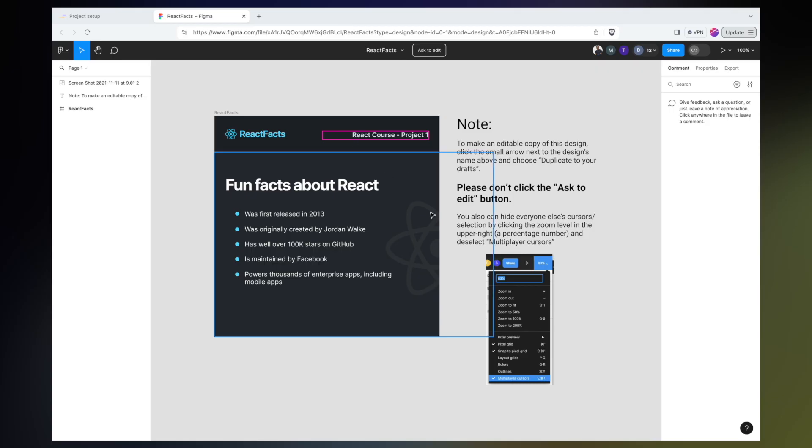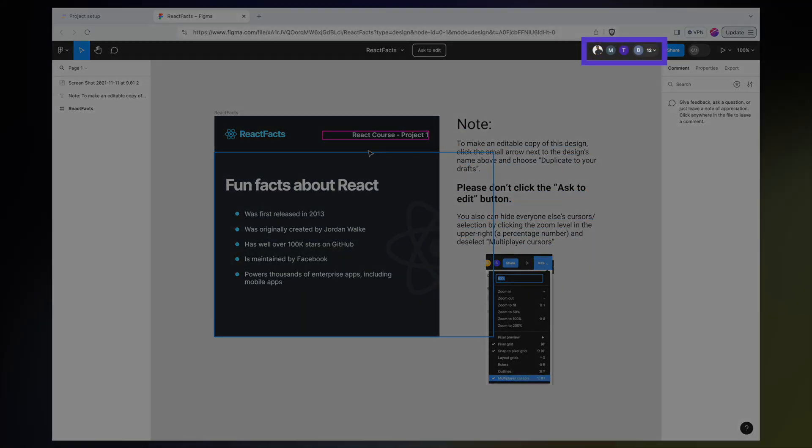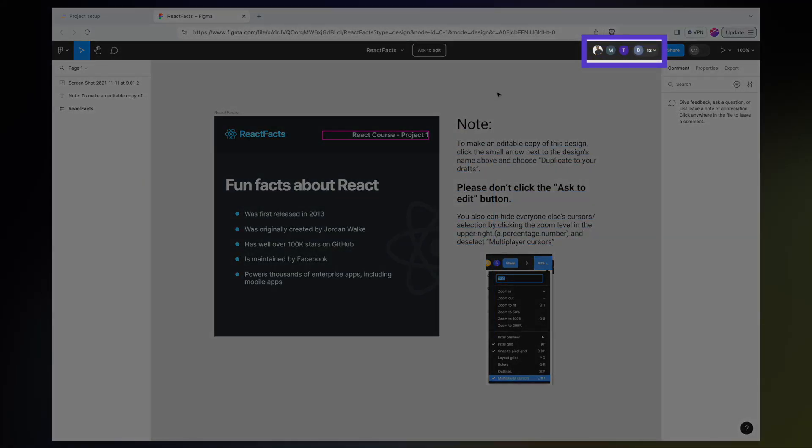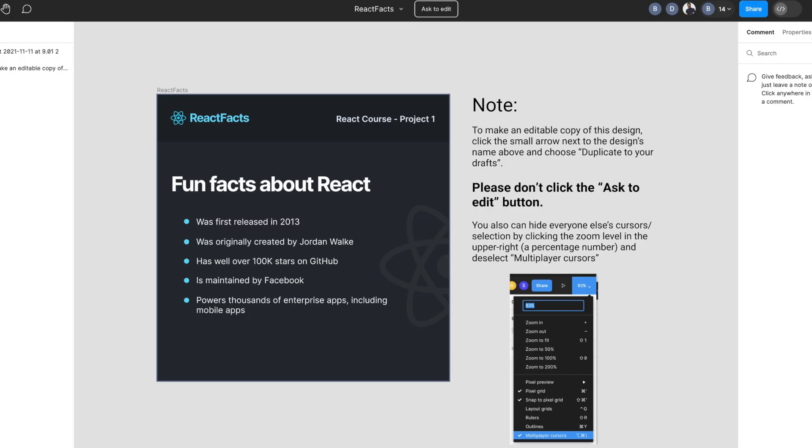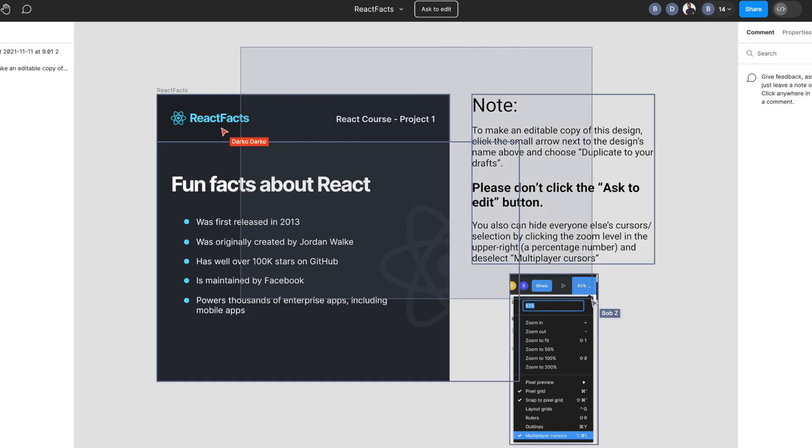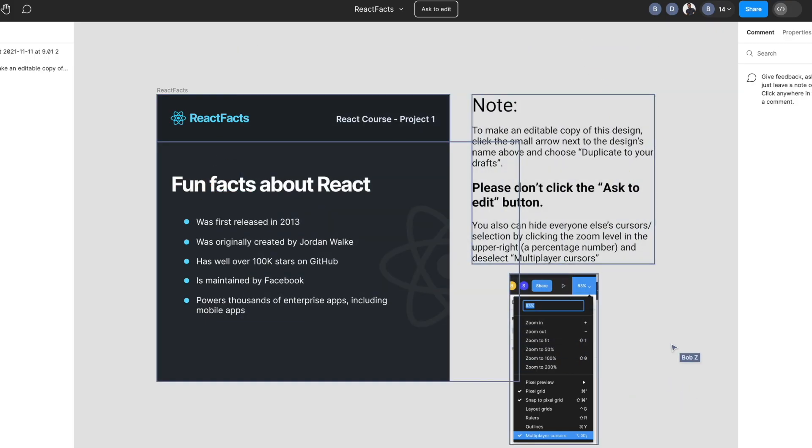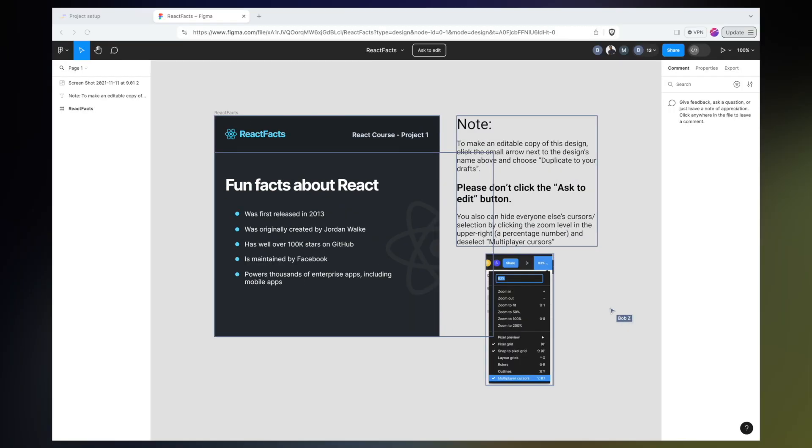Now one thing you might notice is that there are other people using this file currently, and Figma's collaborative environment makes it so that I can see any comments or cursors or selections that other people have. In fact, I'm logged into another account here and you can see that any selections or highlights that I make are showing up on my main screen here.